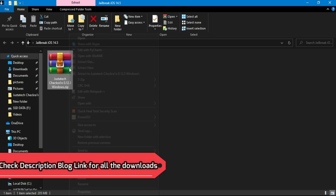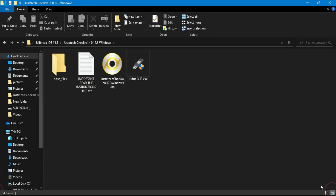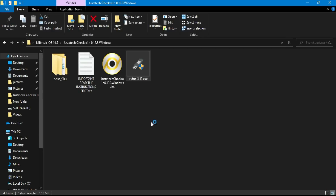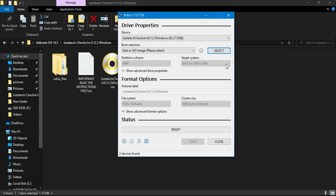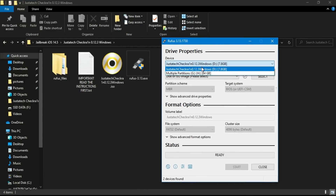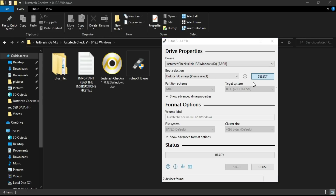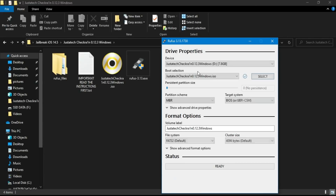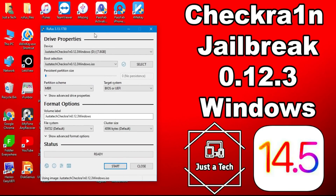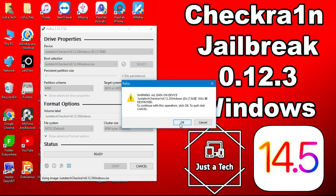The links are in the description — you can download the latest ISO file from there. After downloading, you'll get a ZIP file. First, extract it by right-clicking and extracting using any ZIP extractor. After extraction, you'll get the ISO file and Rufus for making the USB bootable. You'll need a USB stick to make it bootable — insert it into your system, then select the ISO file.